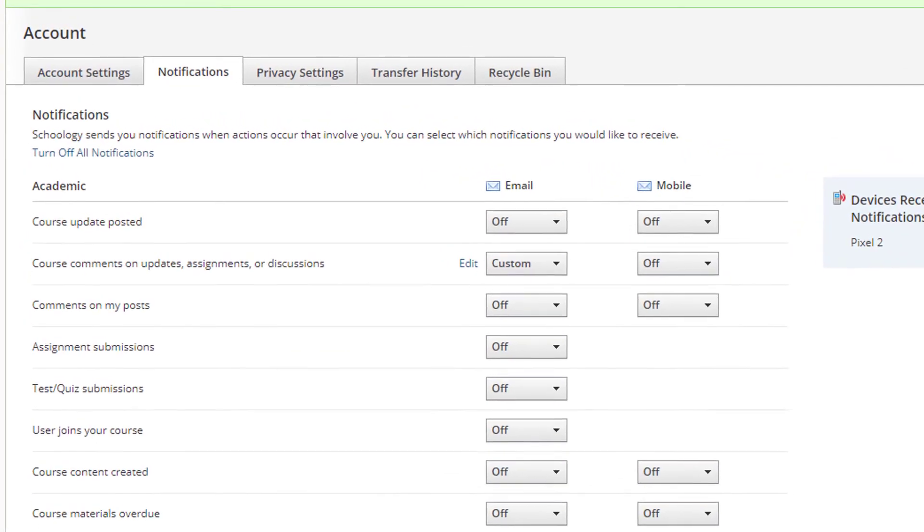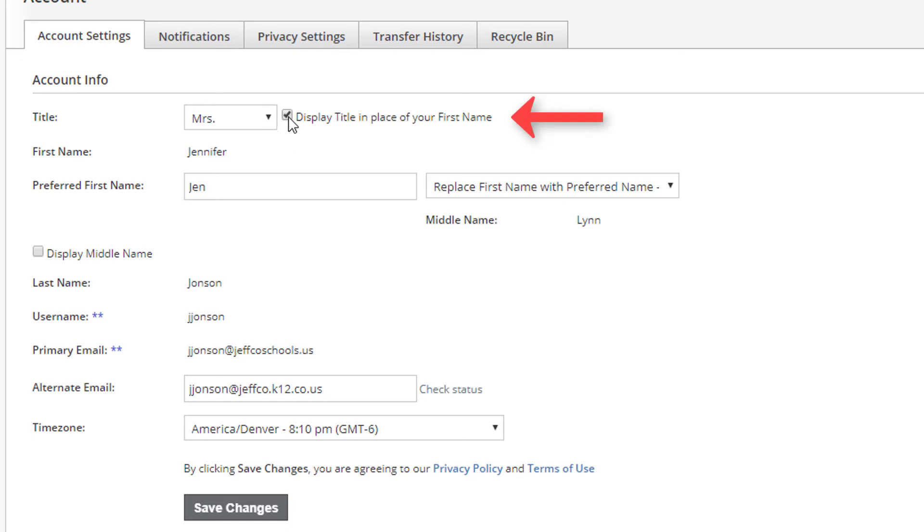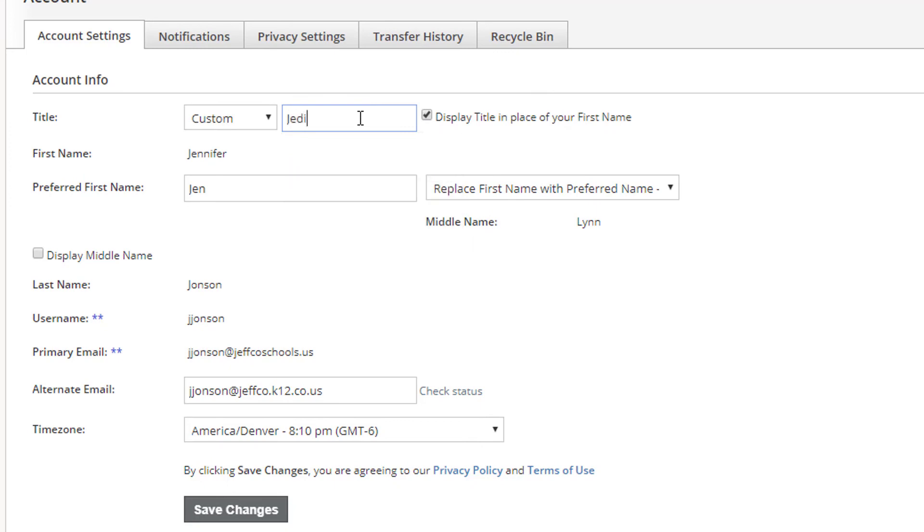Before you leave, visit the account settings tab. This is where you can display a title in front of your first name, choose from the standard list, or create a custom one of your very own. Save your changes and you're all set.